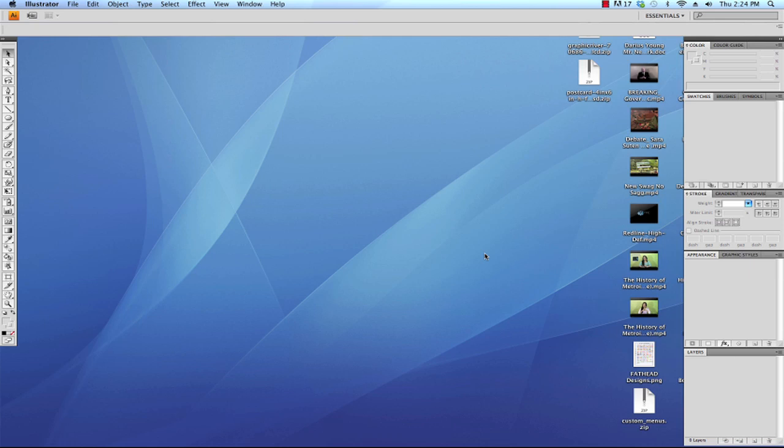The version of Illustrator that I'm using is version CS4. However, if you're using a higher version than that, all the instructions that I'm going to give you will be compatible with both CS5 and CS6.